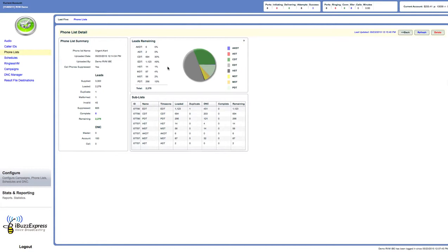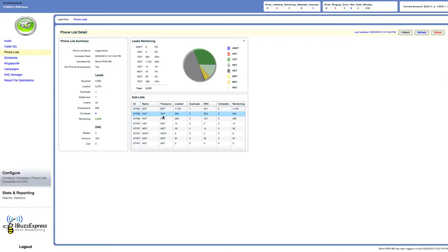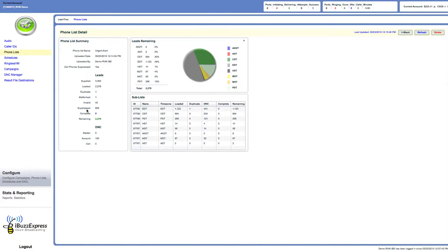You can see it opens up, tells me everything about that list - how many are in the eastern time zone, central time zone, pacific time zone. Tells me all that information, tells me how many we supplied, how many it actually loaded, and it suppressed 825 phone numbers. Those were landlines. The rest of these are cell phone numbers. That's pretty typical most lists that we find these days. So now this is actually stored in here.